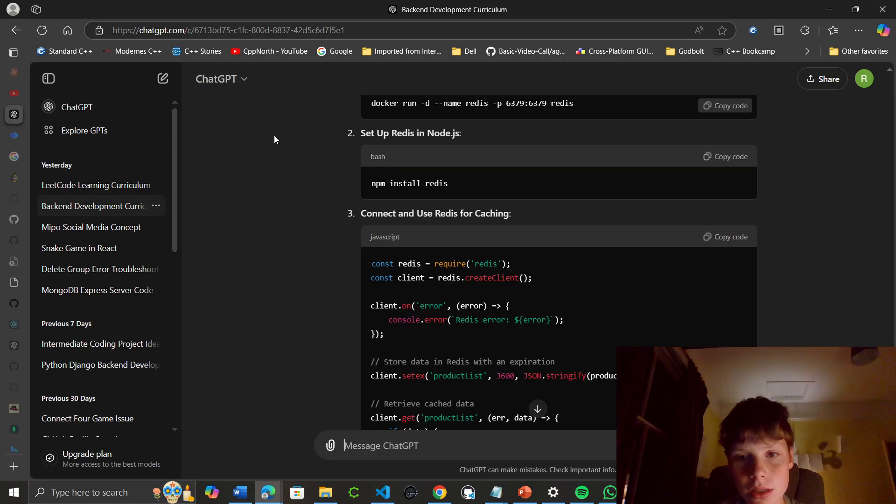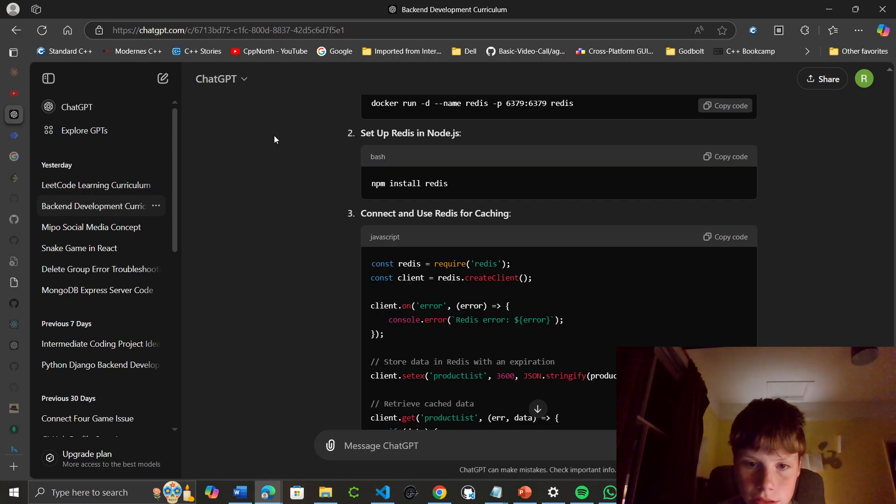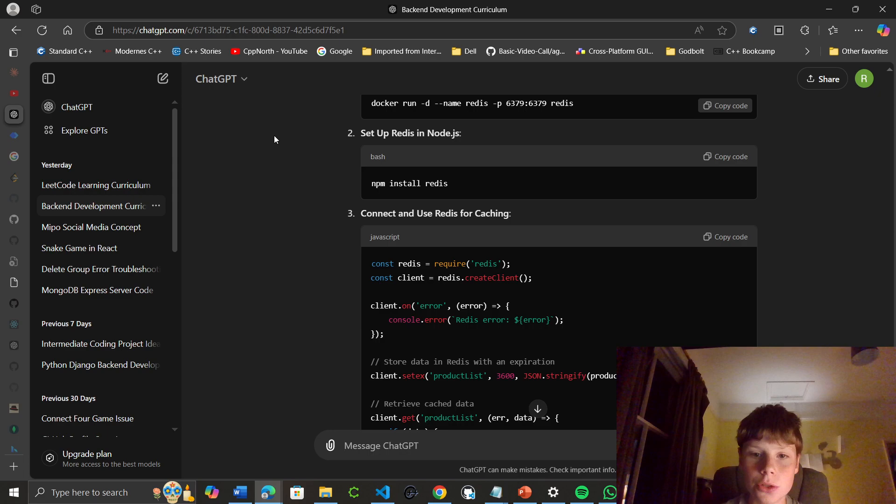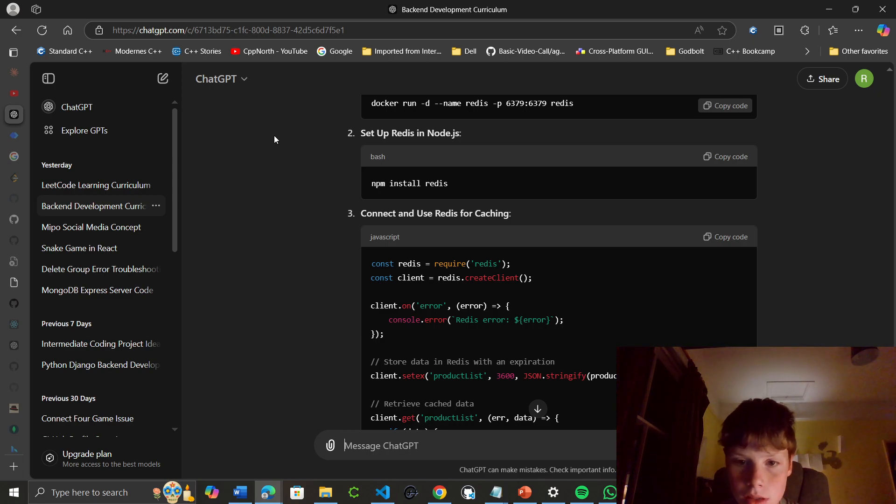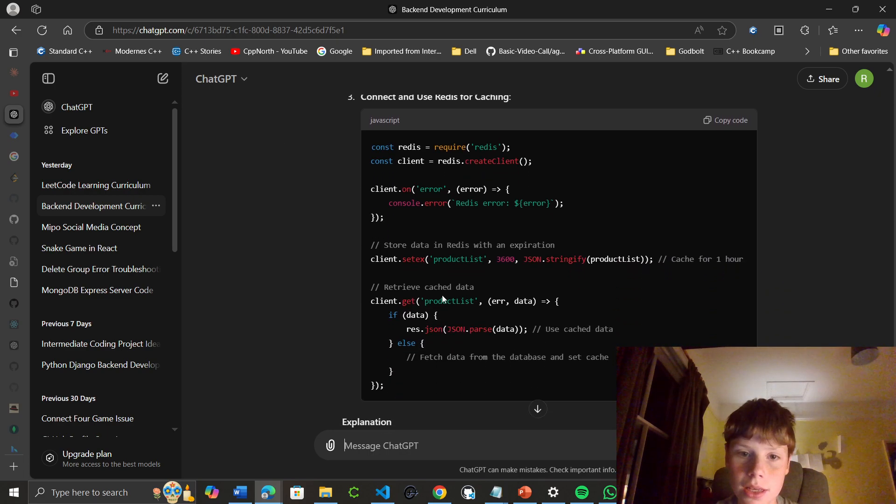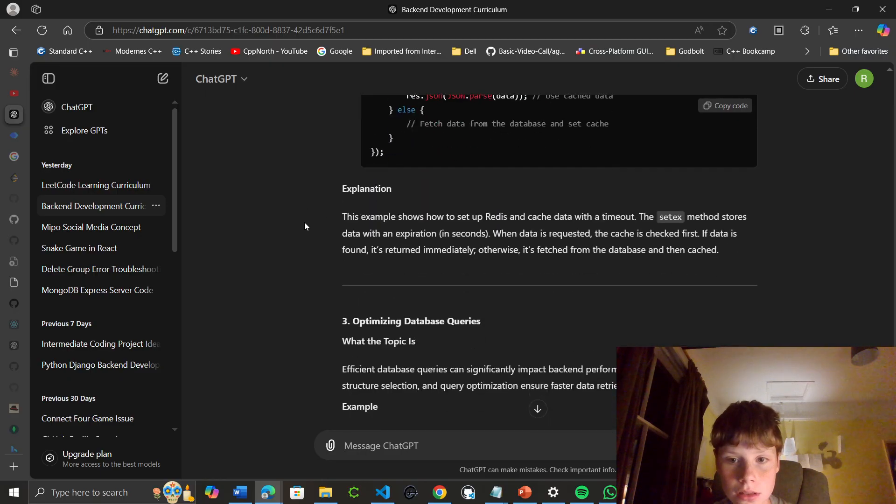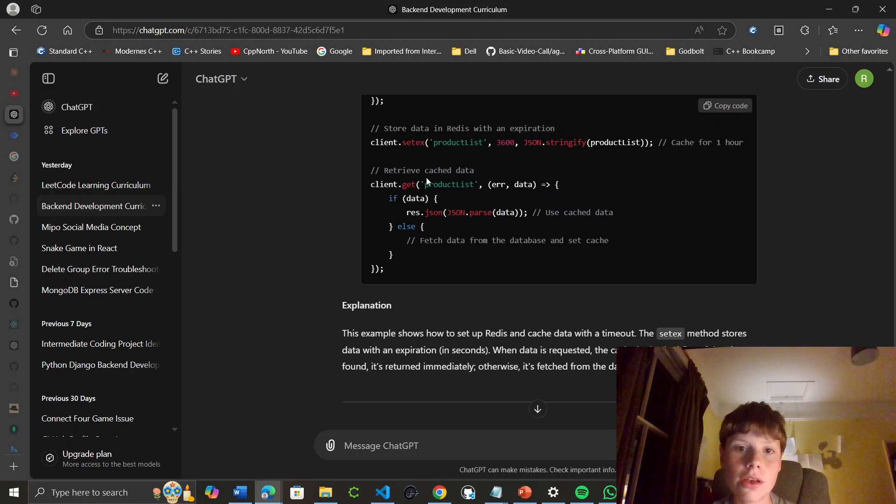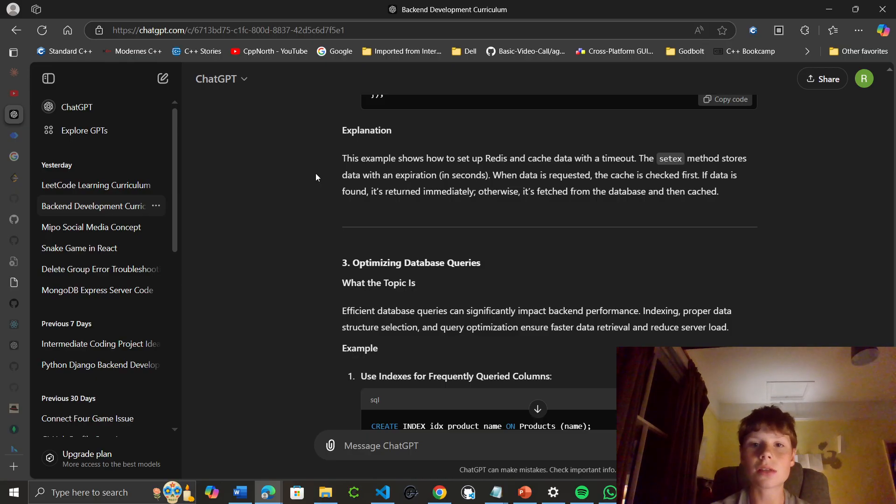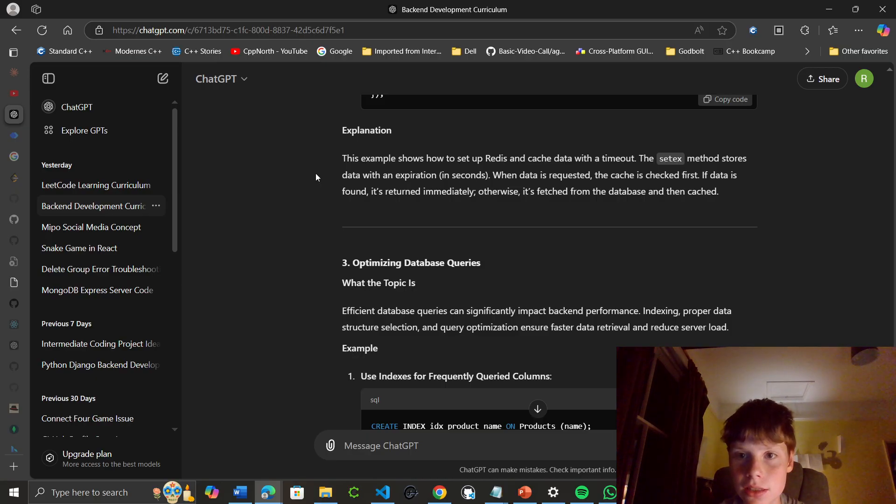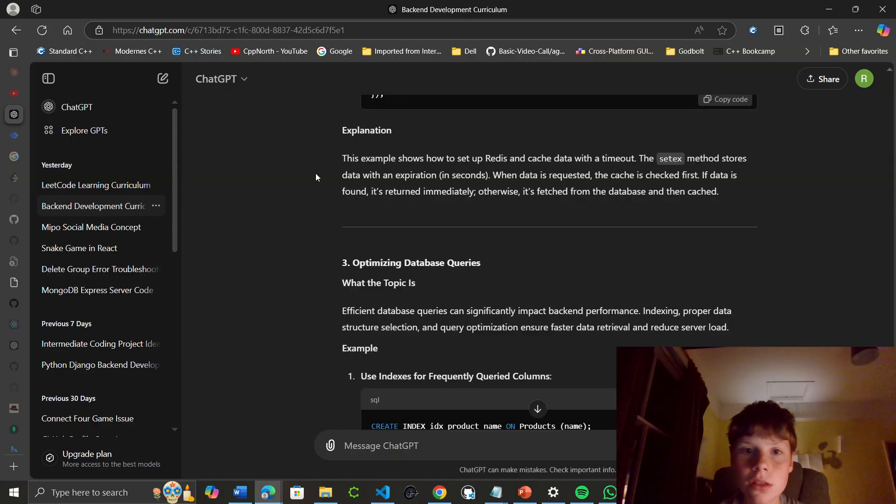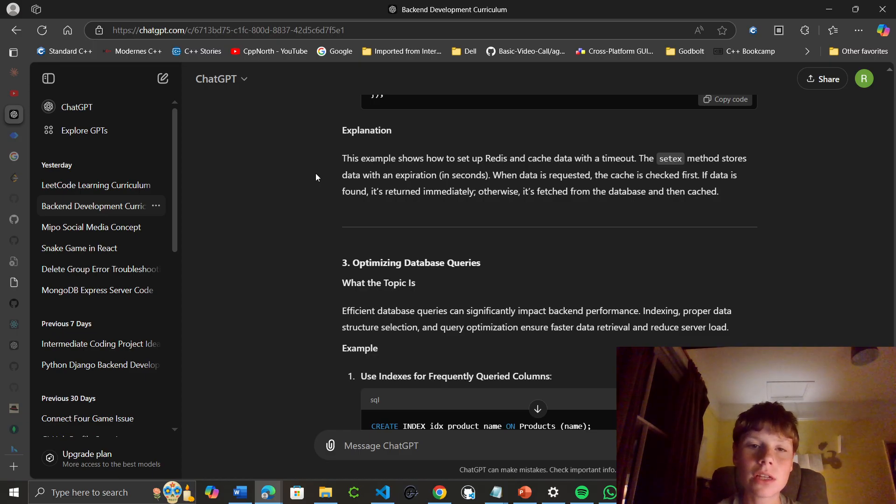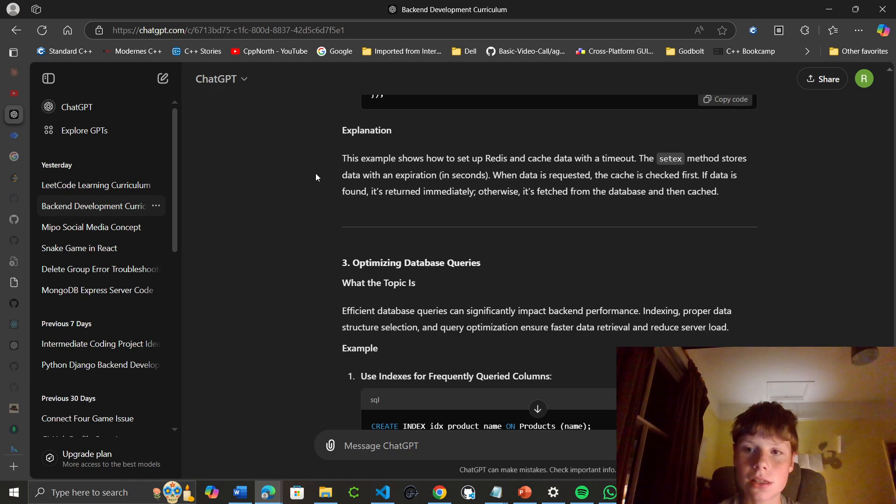We can connect Redis for caching using client equals Redis.createClient, and then store data in Redis with an expiration. For example, we're caching the product list for an hour. When we need the product list, we get it from the cached data. If we haven't got the data in cache, we fetch it from the database and then cache it. The setX method stores data with an expiration in seconds. When data is requested, the cache is checked first. If found, it's returned immediately, otherwise it's fetched from the database and then cached.